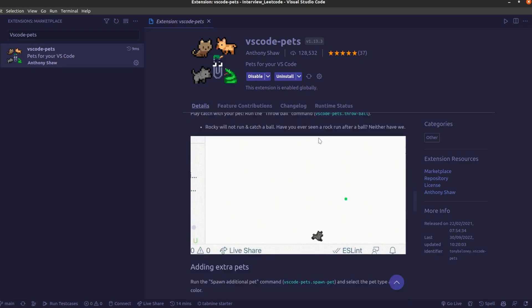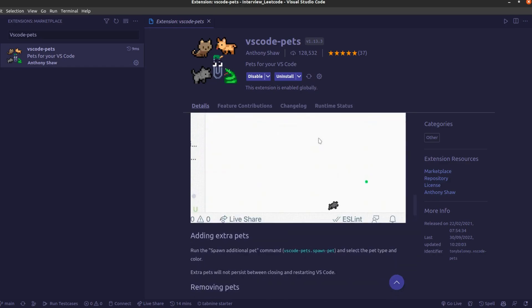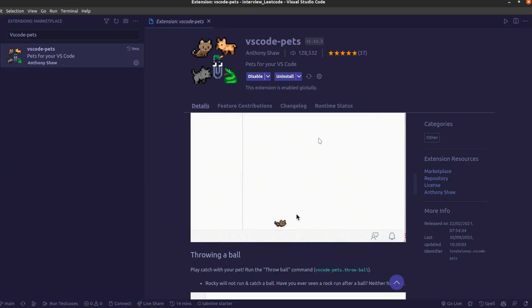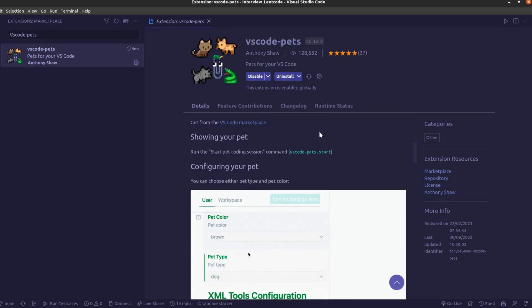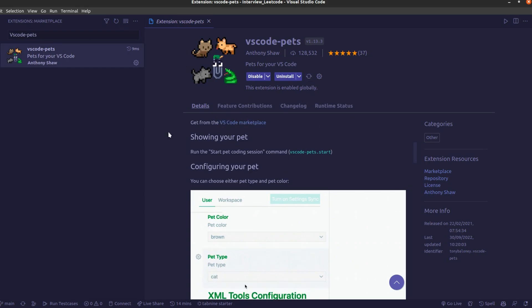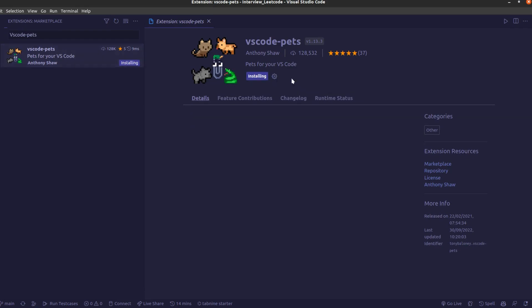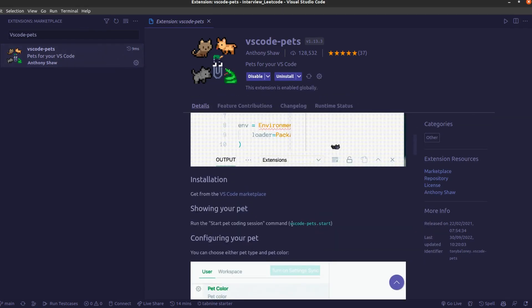That's really great. You just need to play with them by running some commands and the pets are also lots of different ones like cat, dog, snake and different types. I'm installing this for showing you a quick demo.